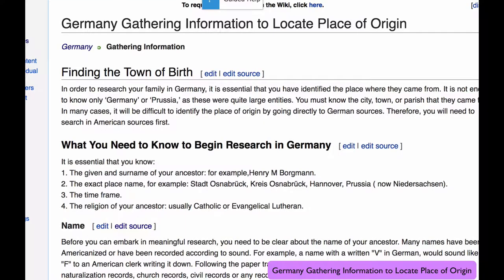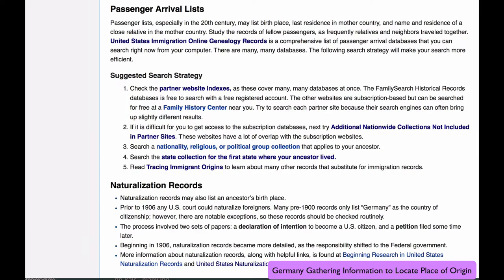This article, Germany Gathering Information to Locate Place of Origin, gives a thorough list of records that you can search and links to make it possible for you to reach those records. This video will help you to use the sections of the article on Passenger Arrival Lists and Naturalization Records.